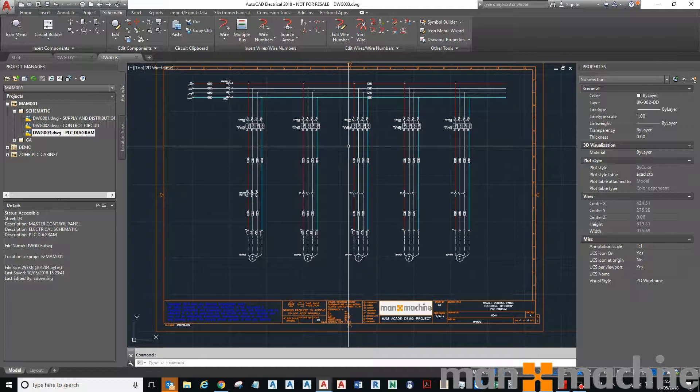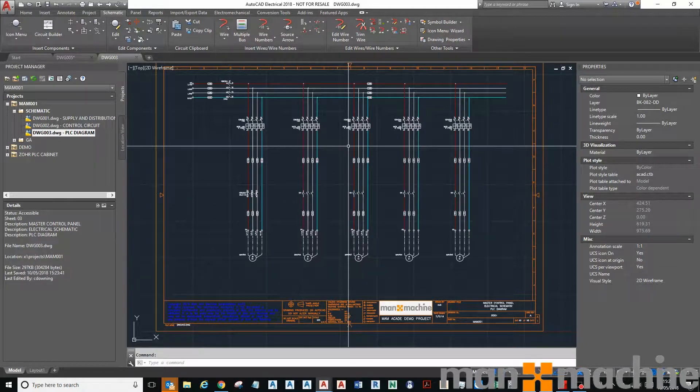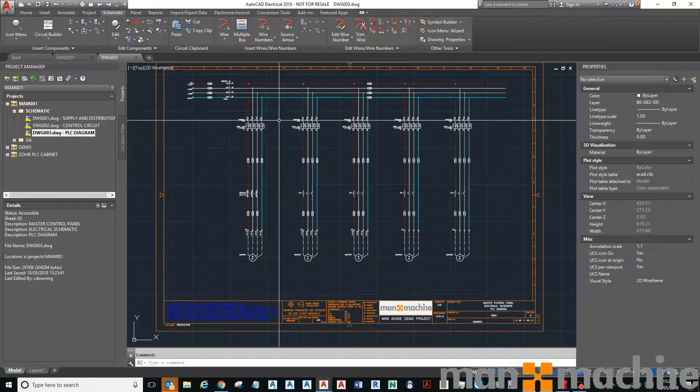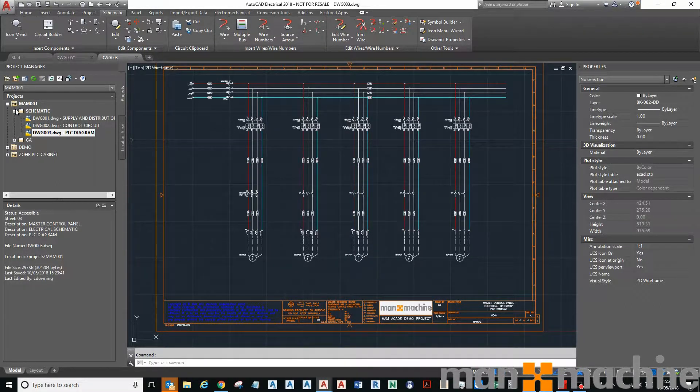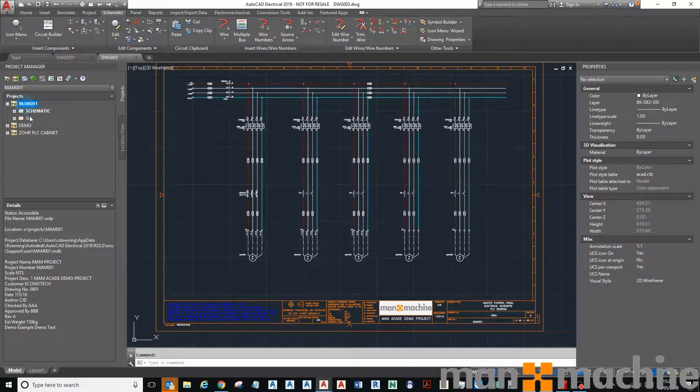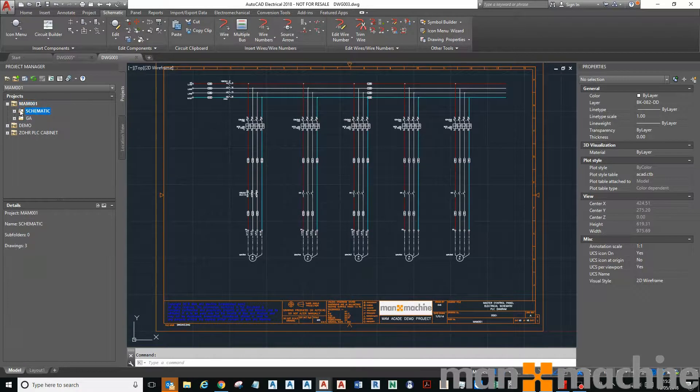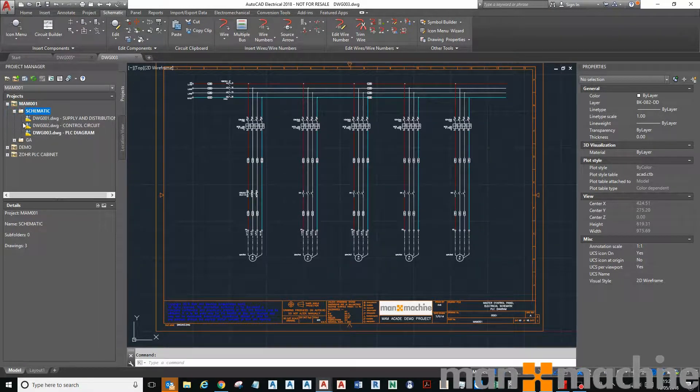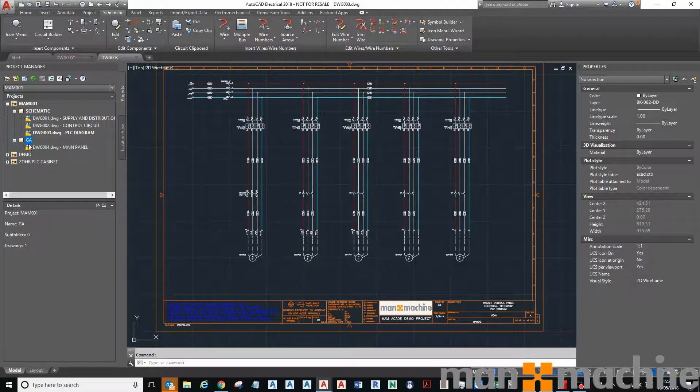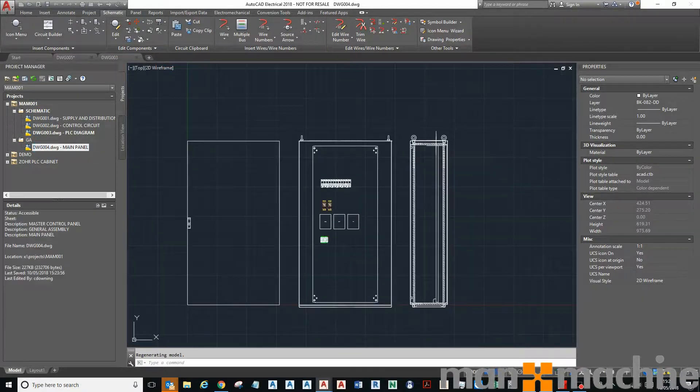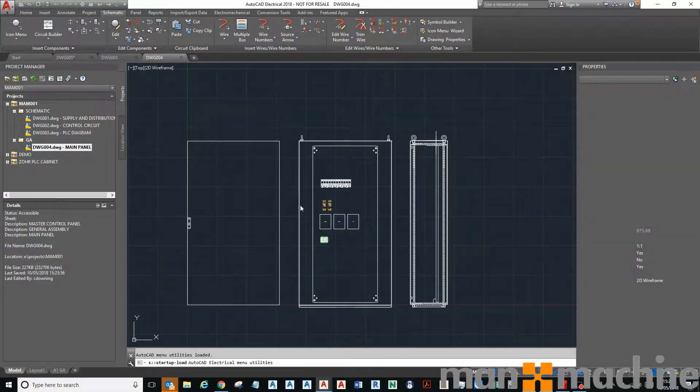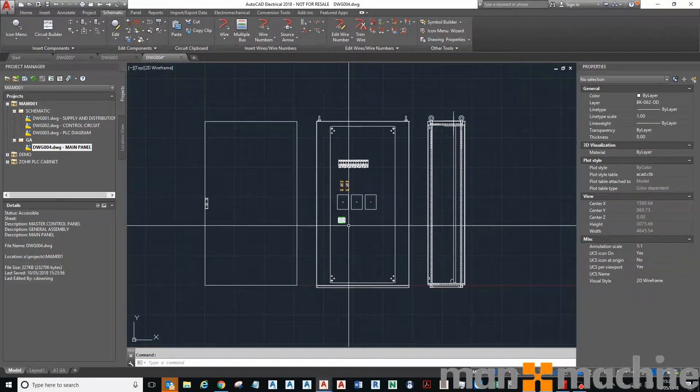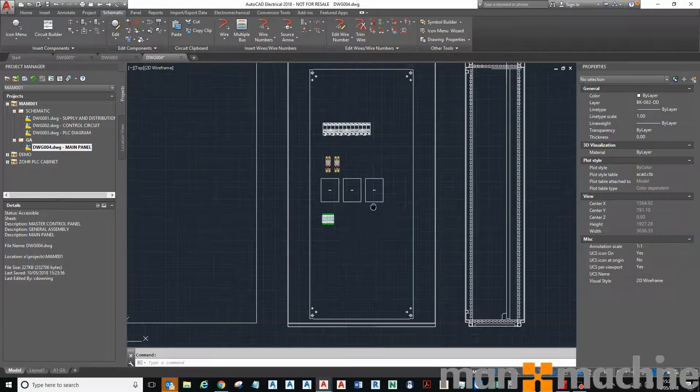Hi, in this video I'm going to show you how you can place components such as terminals using the terminal editor. You can see that in my project I've segregated my drawings into schematic and GA. This is a typical format, so I'm going to open up my GA here.